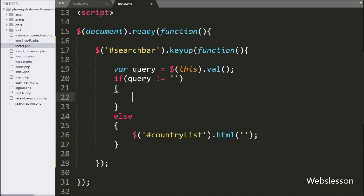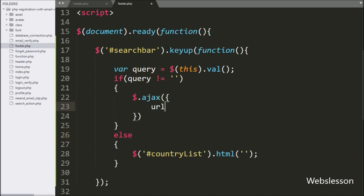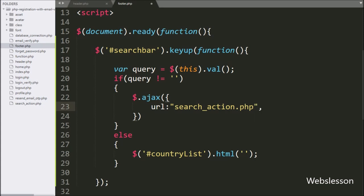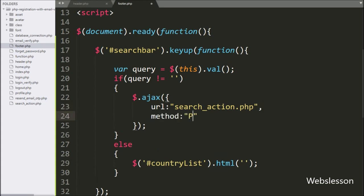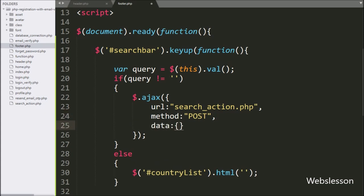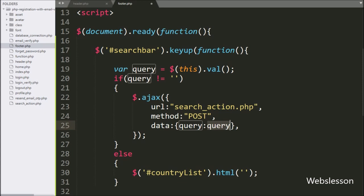But if the query variable has some value, then it will execute the if block of code, and here we start writing the Ajax request with the first option URL set to search_action.php, so it will send a request to this file. In the second option, we write method and use POST method to send data to the server. In the third option, we write data, and here we define which data we want to send to the server, so we send the query variable value to the server.